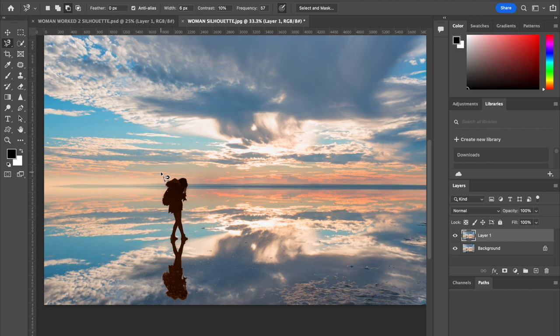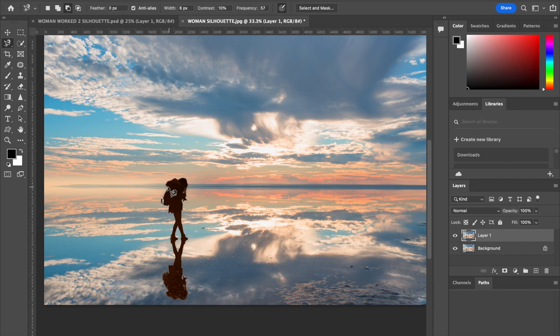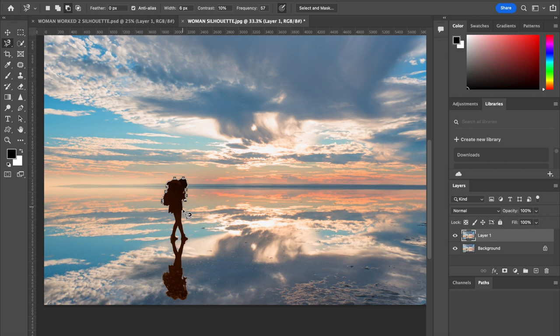For the selection, I'm going to use the magnetic lasso tool. You could just as easily use the pen tool. I'm going to go around the outside of the silhouette, taking my time around the camera. The tool finds the edges as you go around the image.